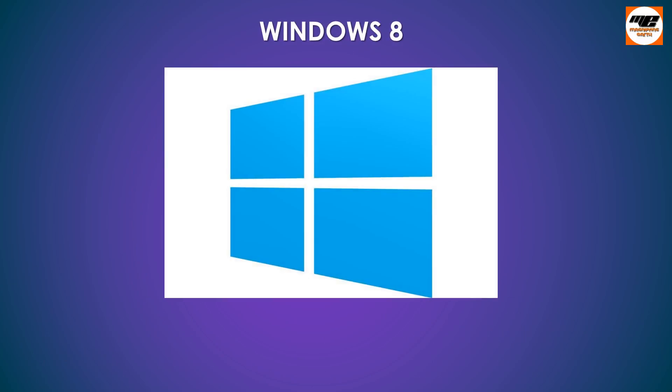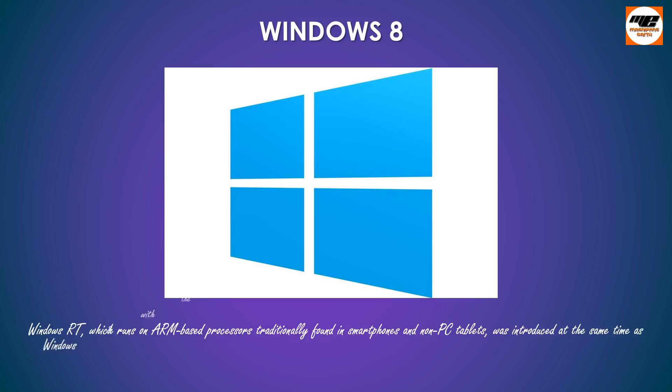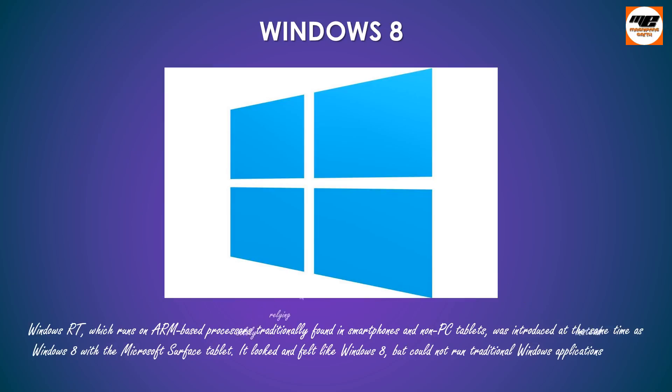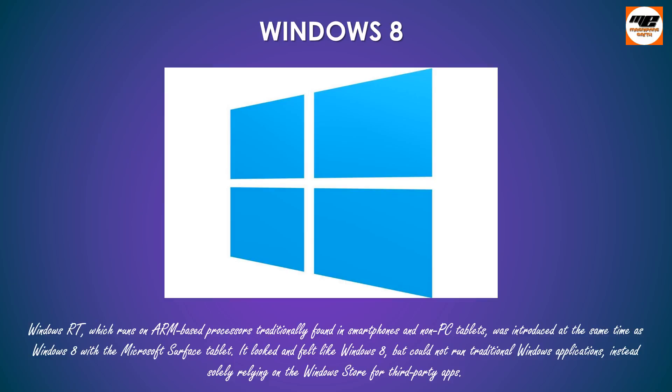Windows RT, which runs on ARM-based processors traditionally found in smartphones and non-PC tablets, was introduced at the same time as Windows 8 with the Microsoft Surface tablet. It looked and felt like Windows 8, but could not run traditional Windows applications, instead solely relying on the Windows Store for third-party apps.